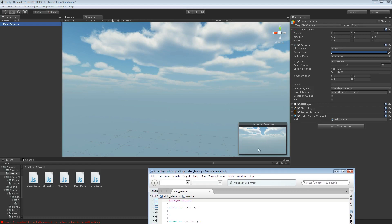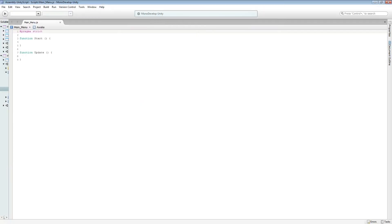There's a logo up here for a game and you have all your stuff down there. Let's have a look. So, function OnGUI. Then we're going to add just a couple of basic buttons.